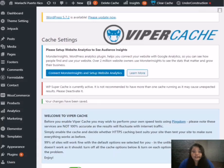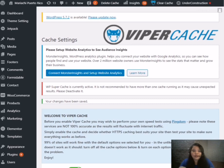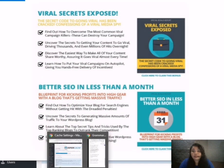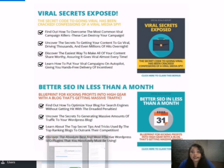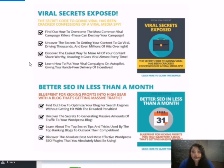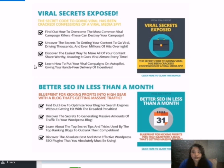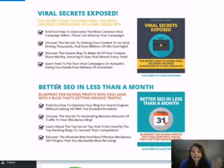Now remember to get Viper Cash to the link below to get our bonuses at no additional cost which are the viral secrets exposed. Here you'll discover the easiest way to make all of your content share worthy and assuring it goes viral almost every time. And of course, the better SEO in less than a month.